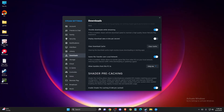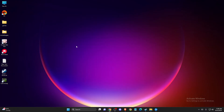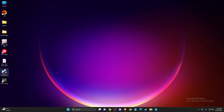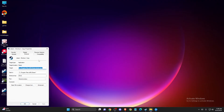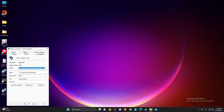If the problem persists, you can try recreating your Steam shortcut. Locate the shortcut on your desktop, copy and paste it, right-click and go to Properties, then go to the Shortcut tab. At the end of the target field, press Space, then type -tcp, and press Apply and OK.